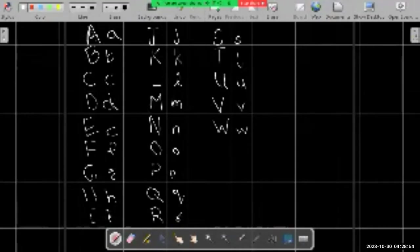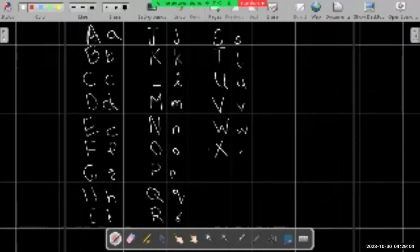It's actually two Vs, but it's called W. Next letter is X. Small scale X. Next letter is Y. And the last letter of the English alphabet is Z, written just like that.